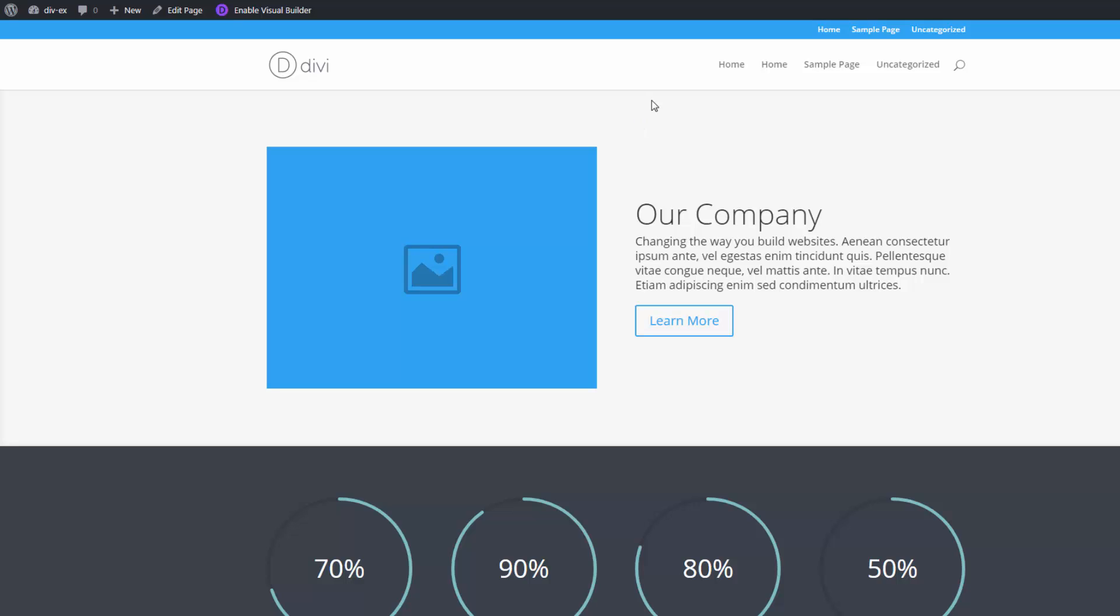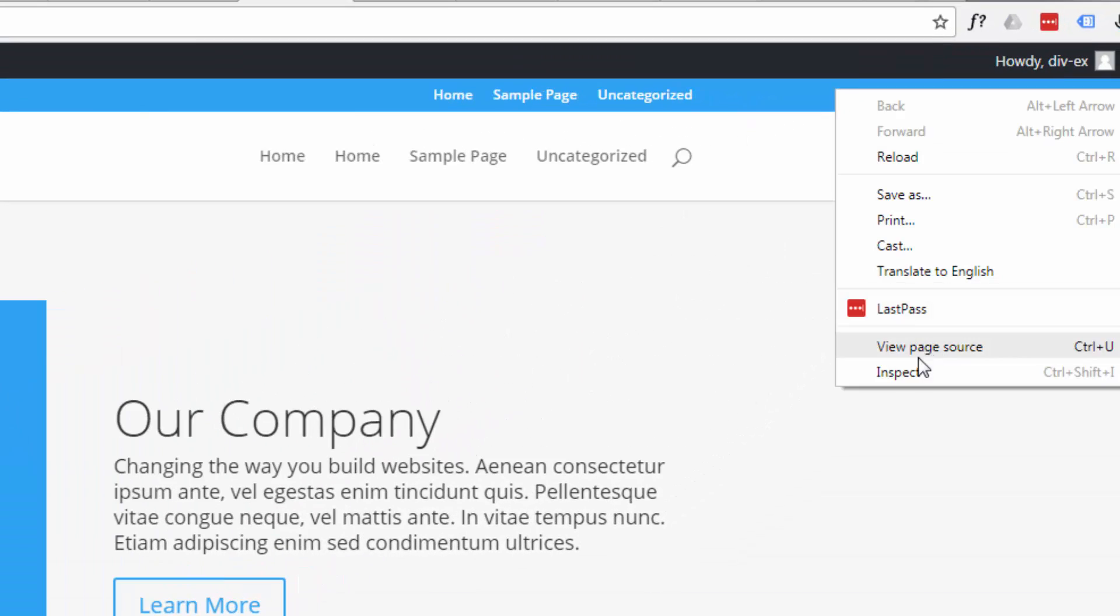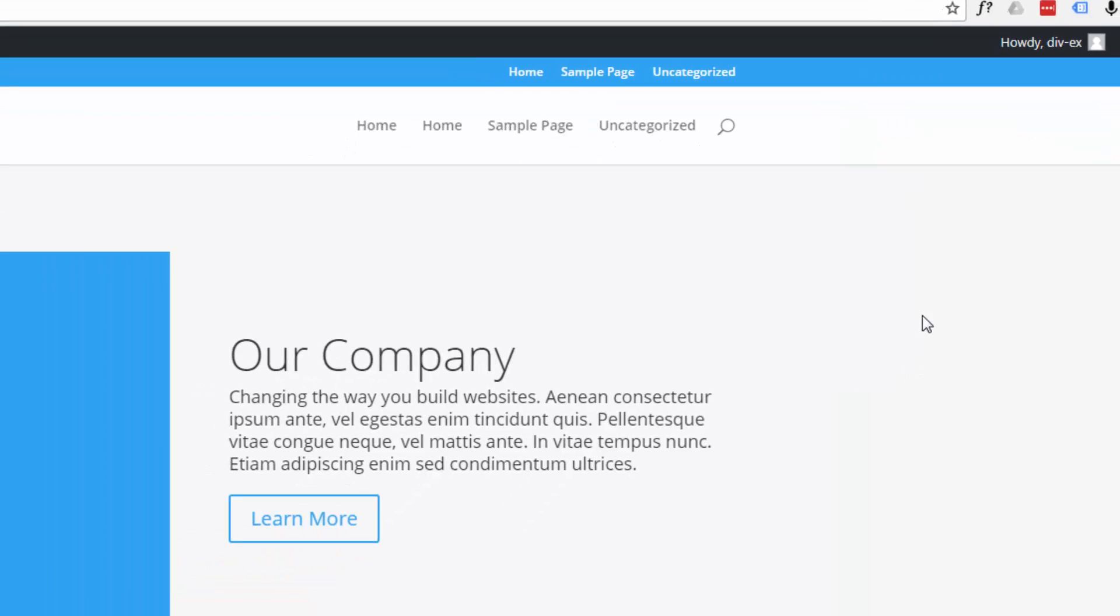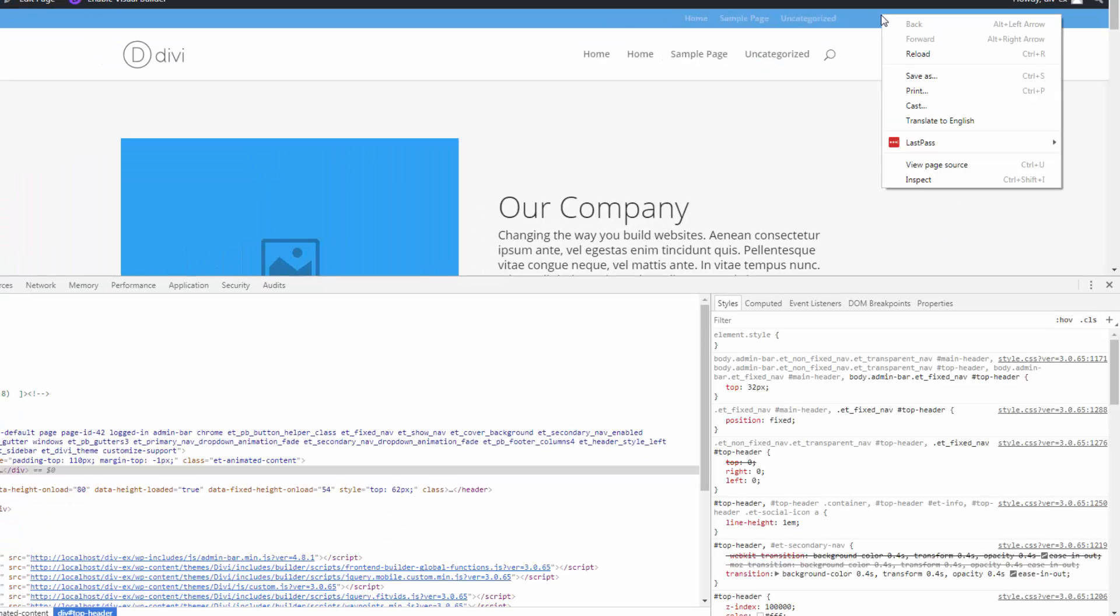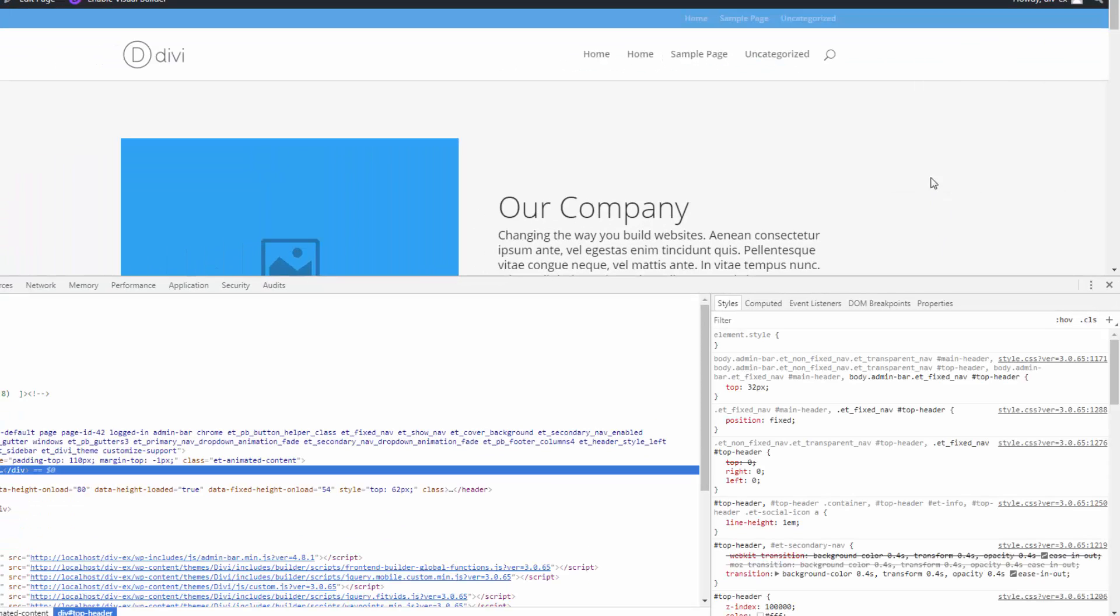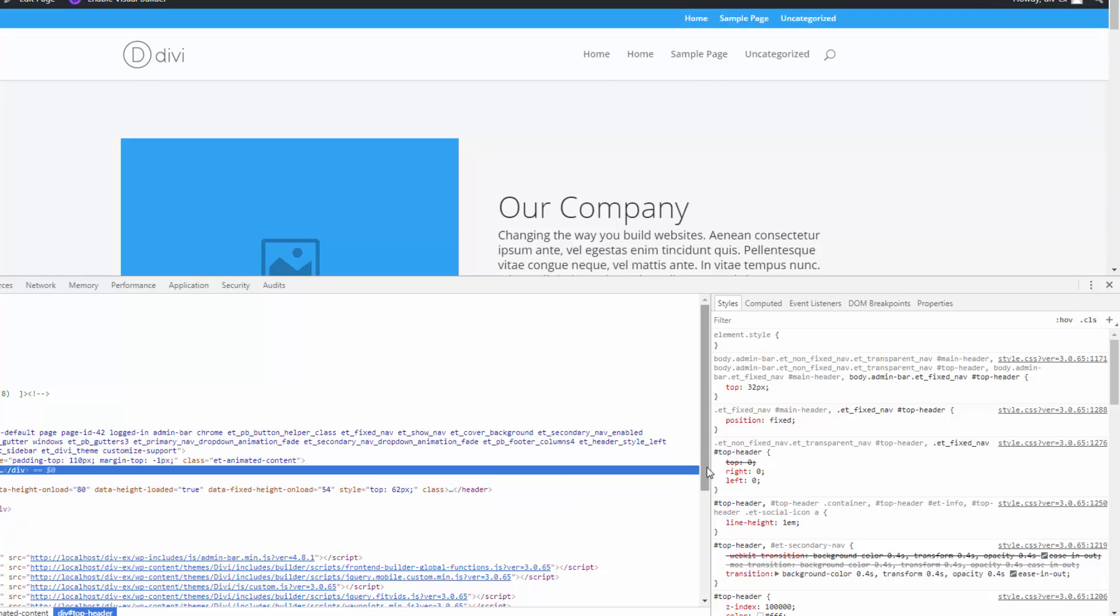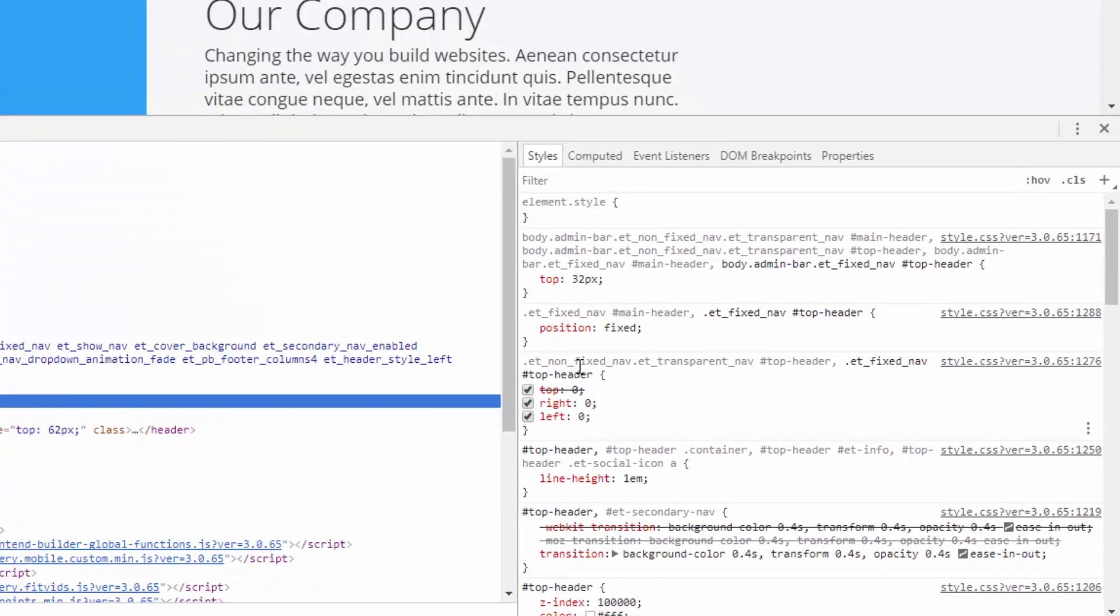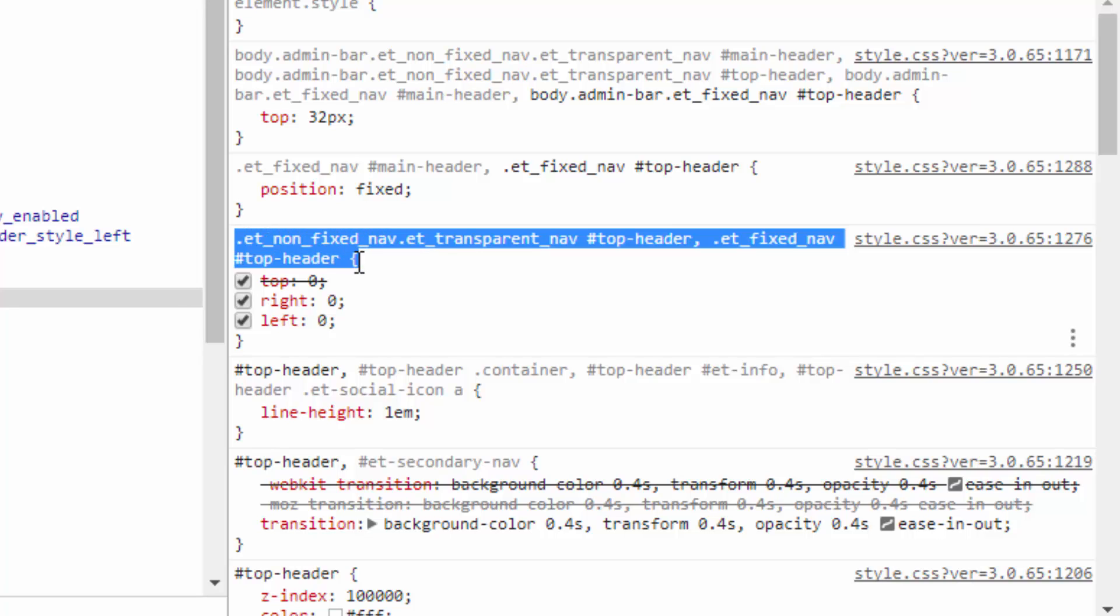So the first thing we want to do is find out what this element's called. I'm using Chrome. I just right-click and hit the inspect button. Make sure you click on the element you're interested in, and it's this one right here, I'd say.